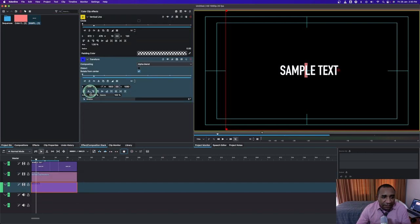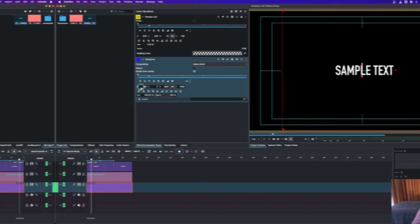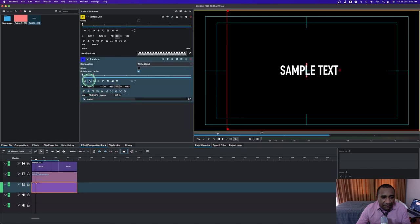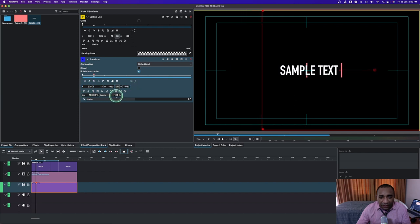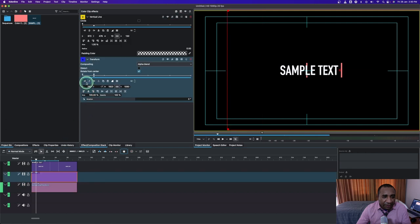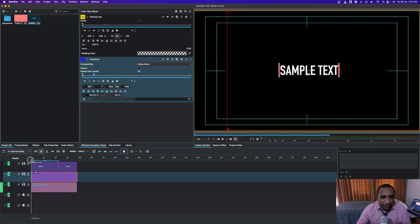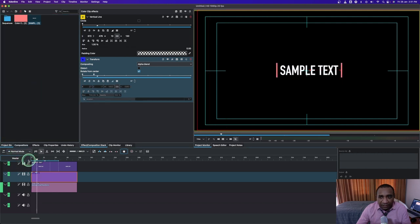Select the other line and bring it to be flush with the other one. Now let's add a keyframe here and add a keyframe on the other one as well. From here, move one going in like that, and do the same for the other one coming out. So from the center, the two lines move outward like that.